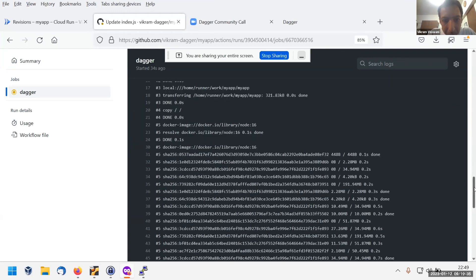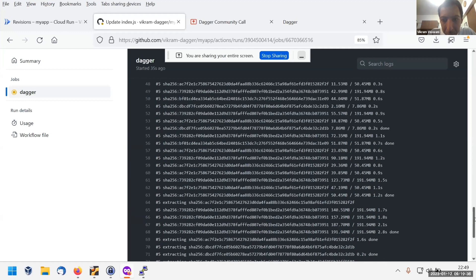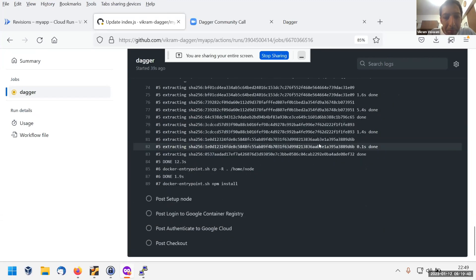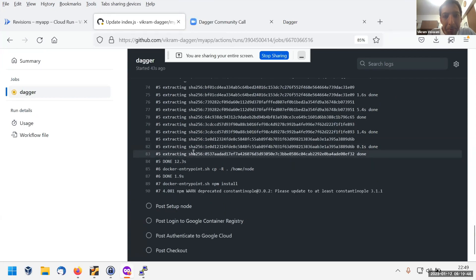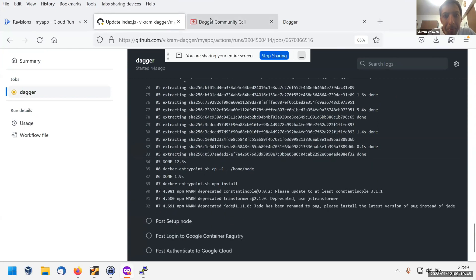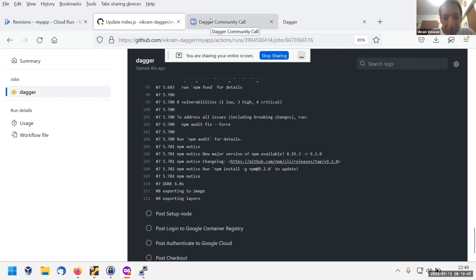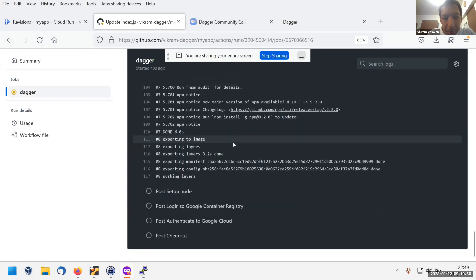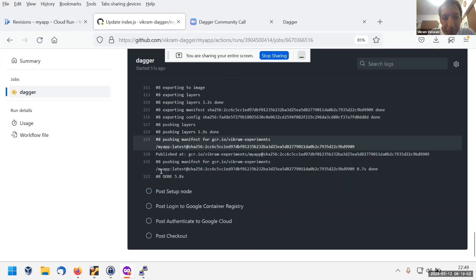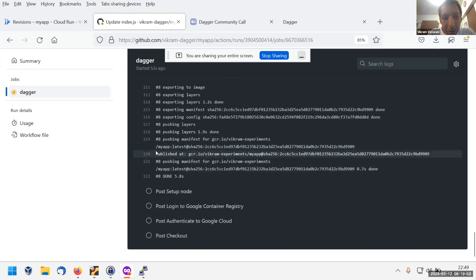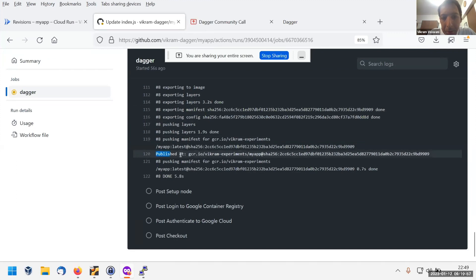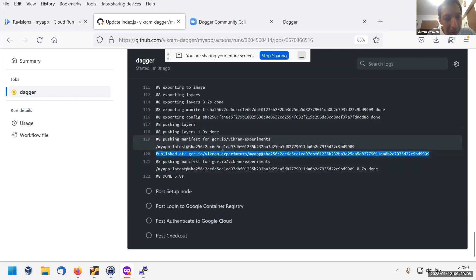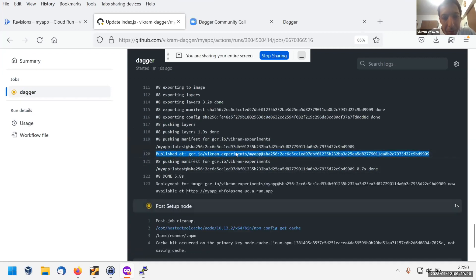You see here, we built the container with the source code. We pushed it to the registry. This is the registry SHA ID. And now it's basically sending a request to Google Cloud Run to actually deploy this. And that's done.